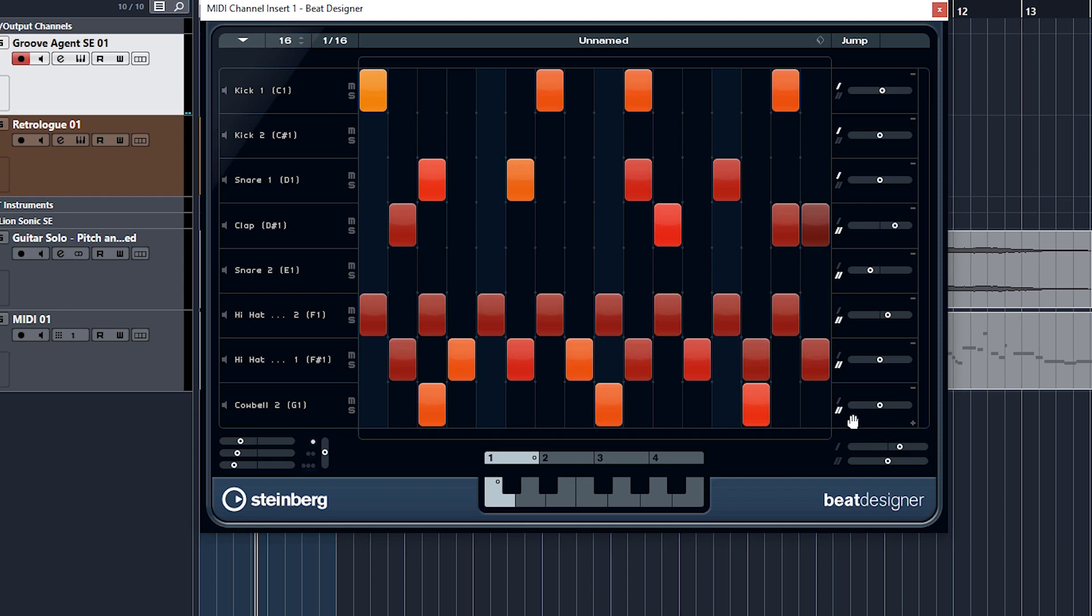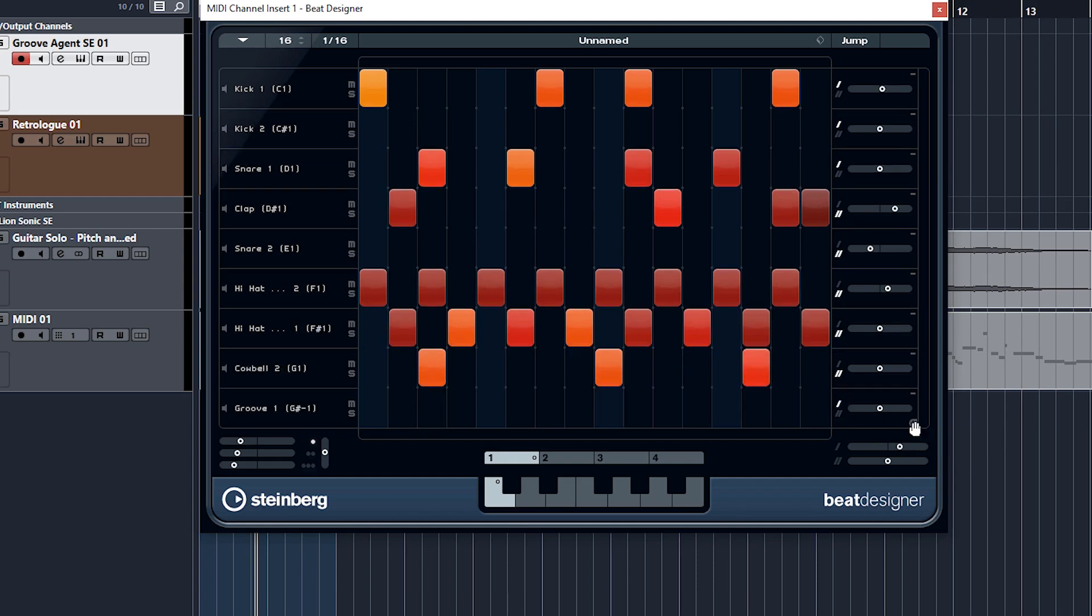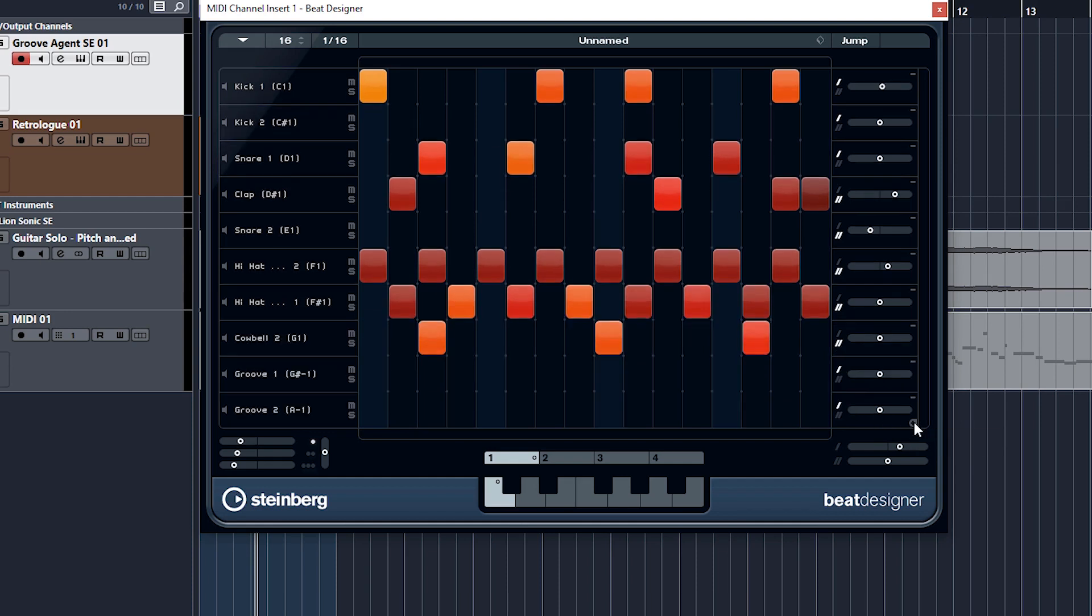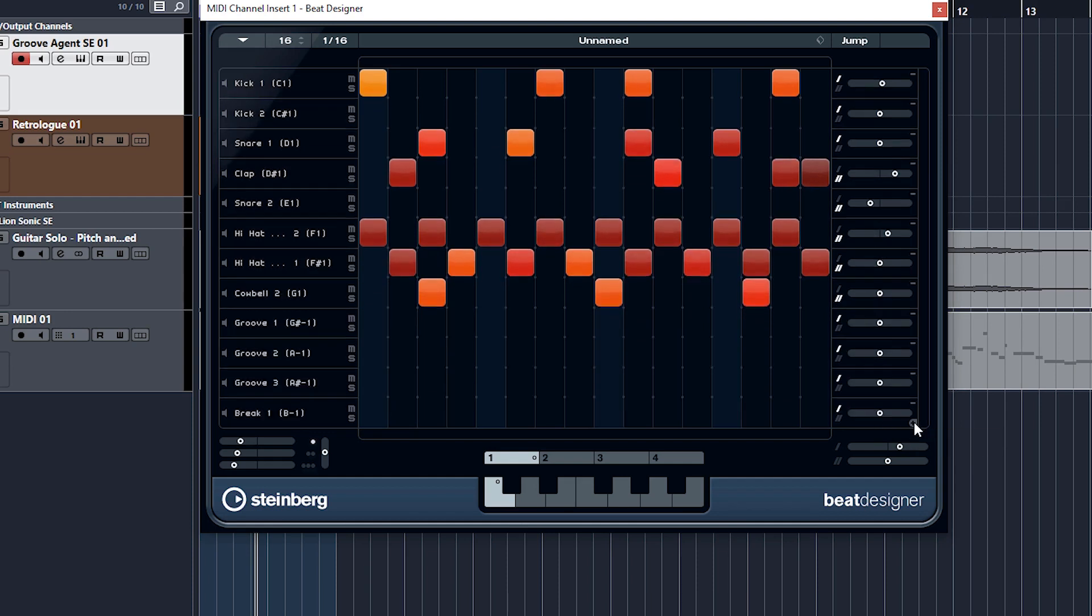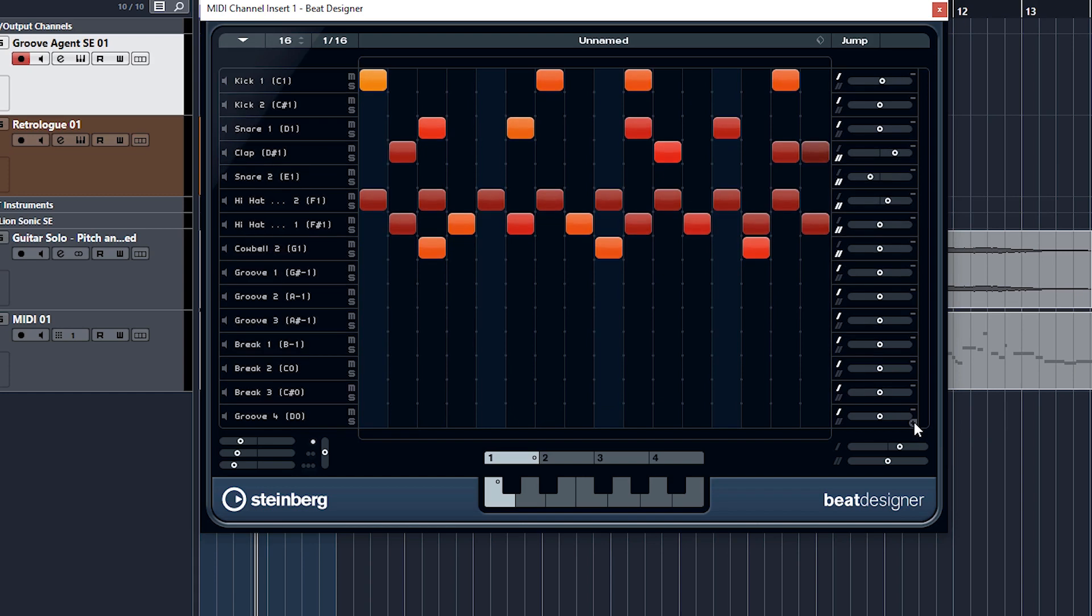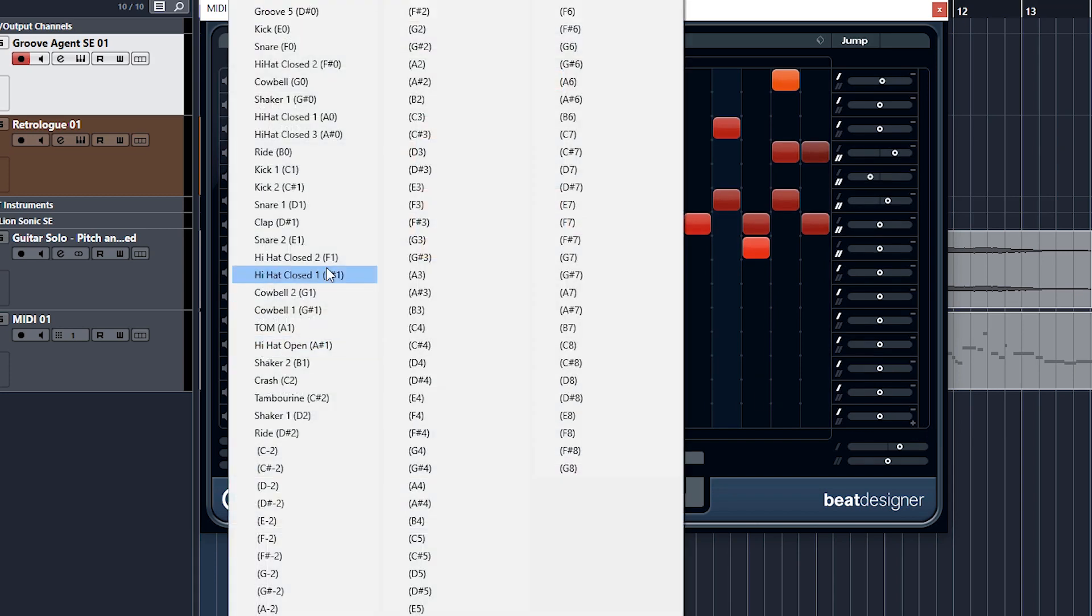If you want more instruments or more channels, come down to the lowest instrument and press the plus. Keep pressing plus and you'll have a load more. And you can come in here and assign them, as I've already shown you.